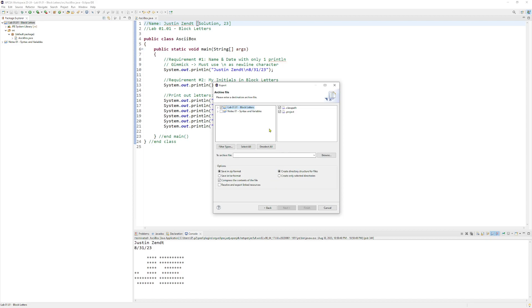So now we choose which lab to export. So notice that it has lab01.01 Block Letter selected, which is the one that I want to turn in now. And I don't want to have the other one selected. So make sure that only one lab file is selected.